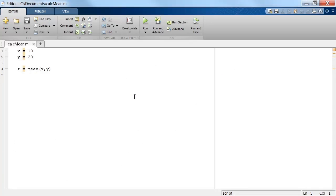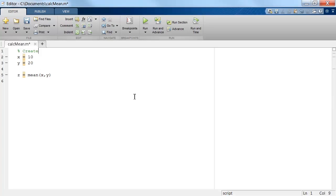When we write programs in the MATLAB editor, it is helpful to add comments to the code so that the intent of the code is clear. To add a comment in MATLAB, use a single percent sign at the beginning of the line.